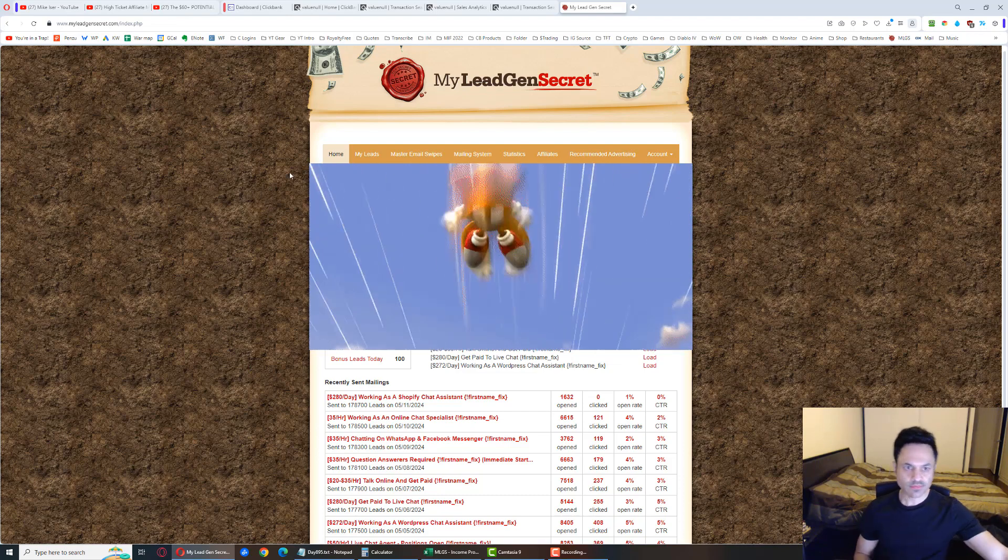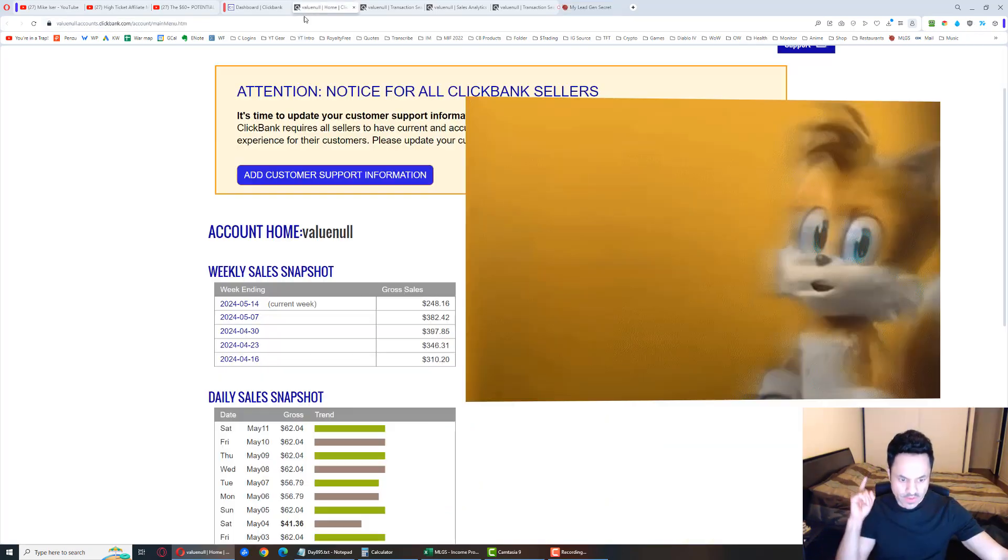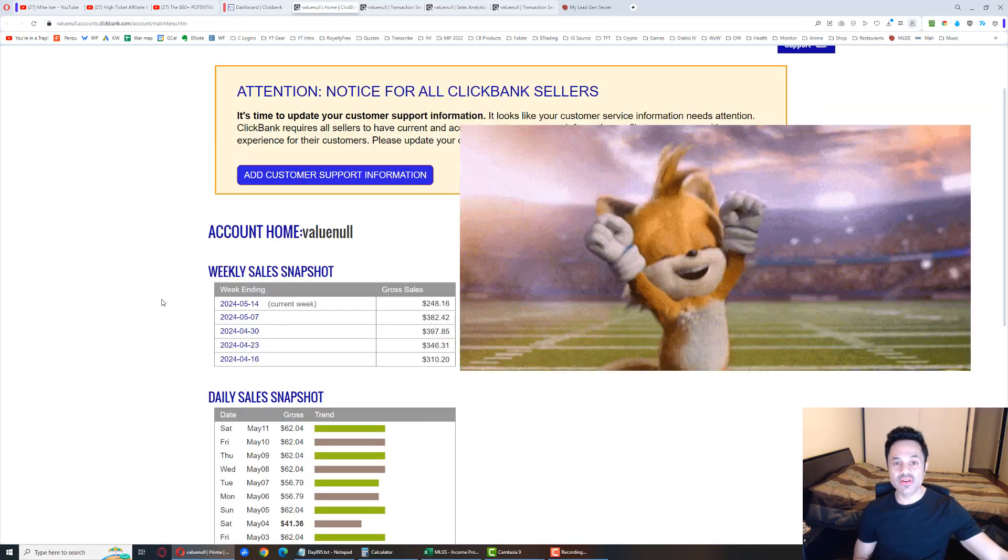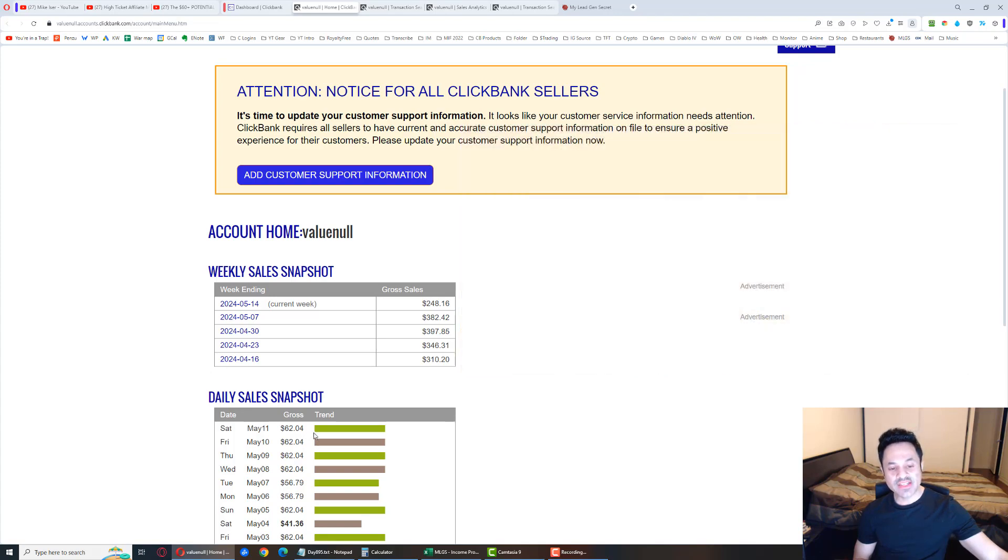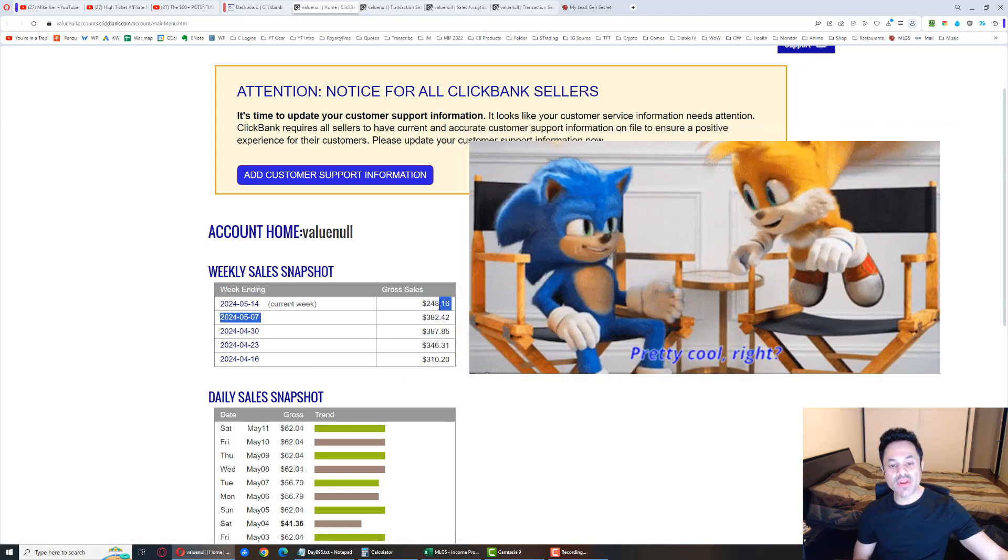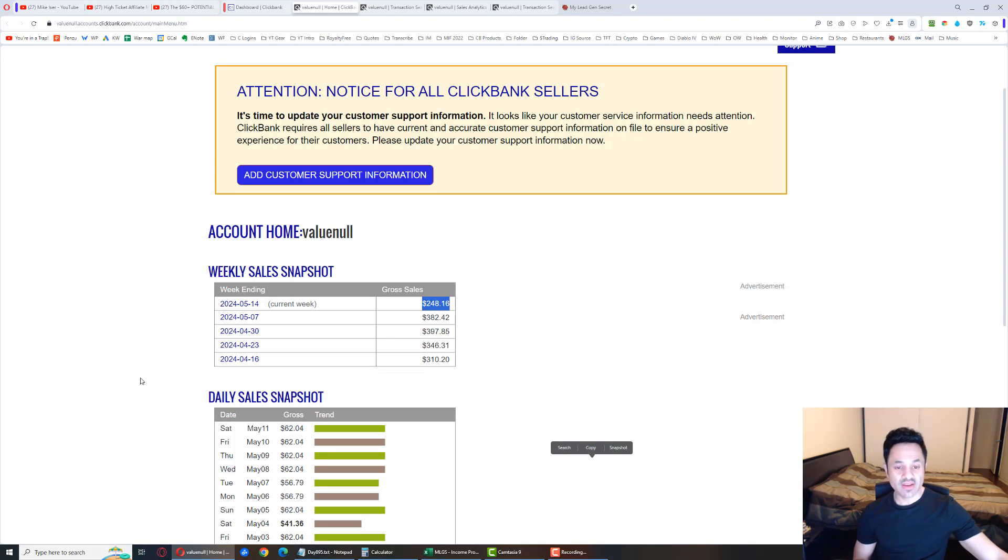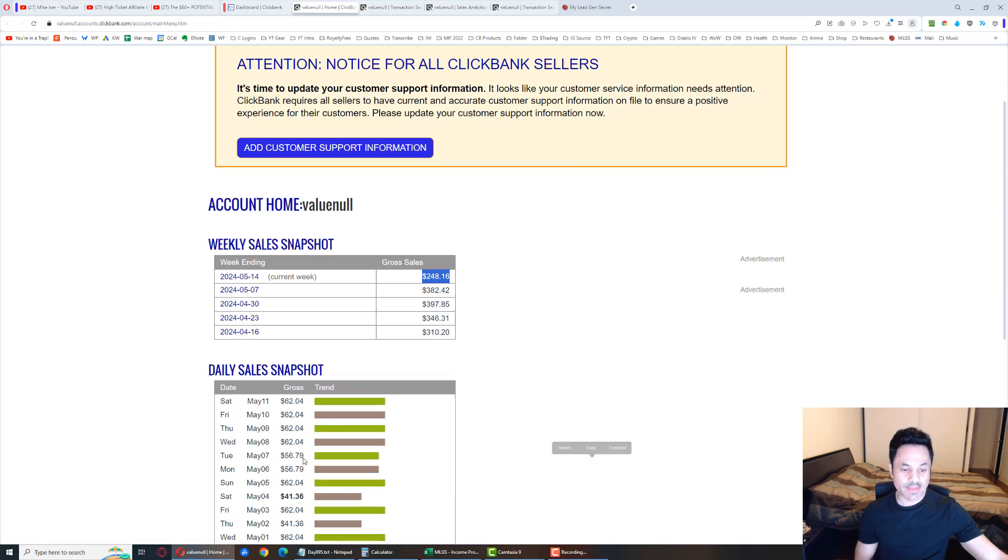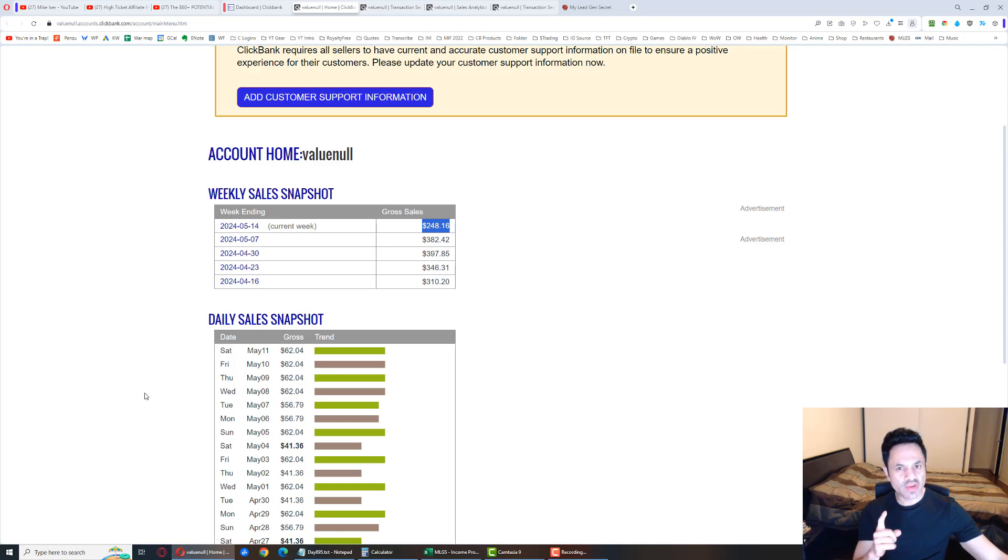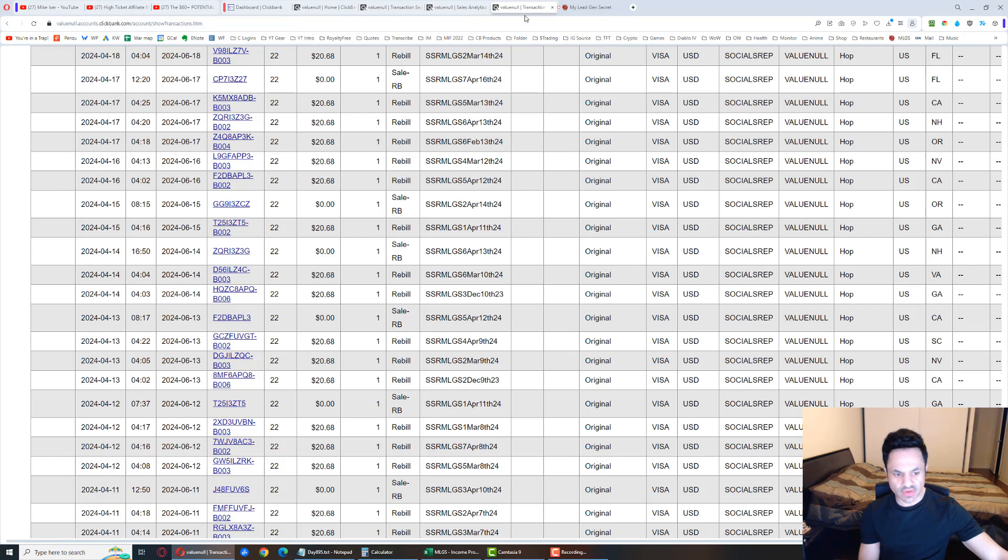And boom, another $62 day. $62.04, bringing us to $248 for the week. So this is an amazing series of sales happening here. We've got one, two, three, four $60 days in a row. And you know what's crazy? Let me show you something crazy.